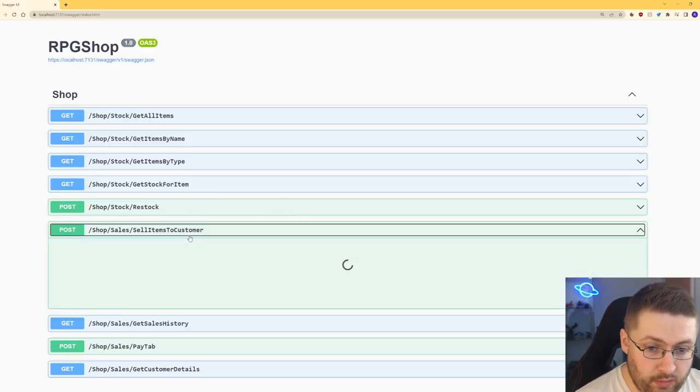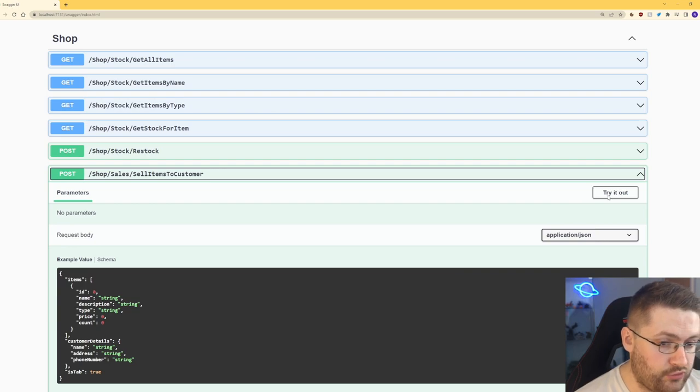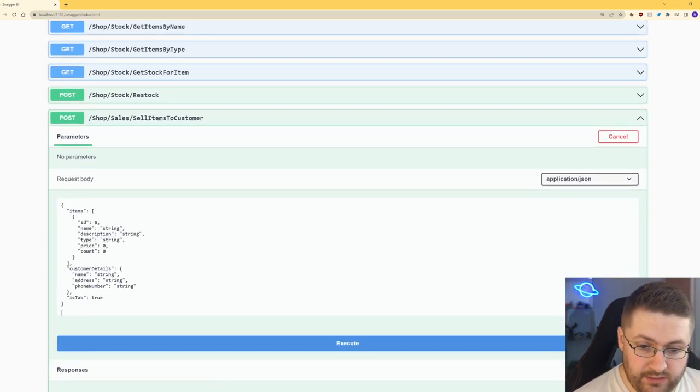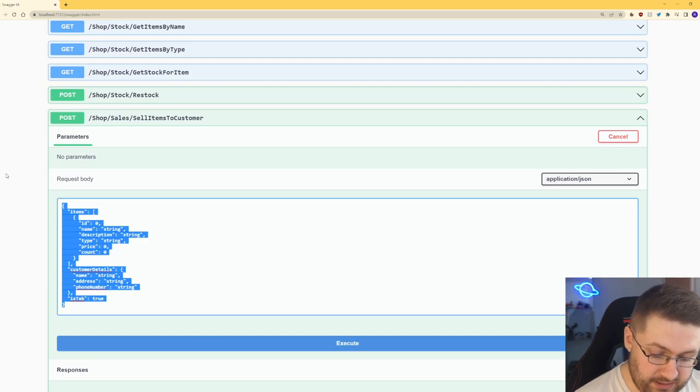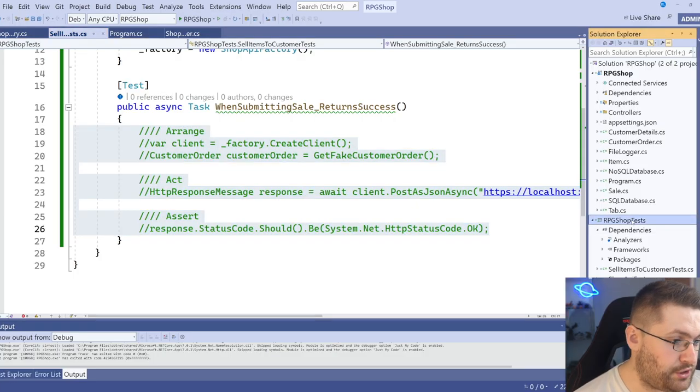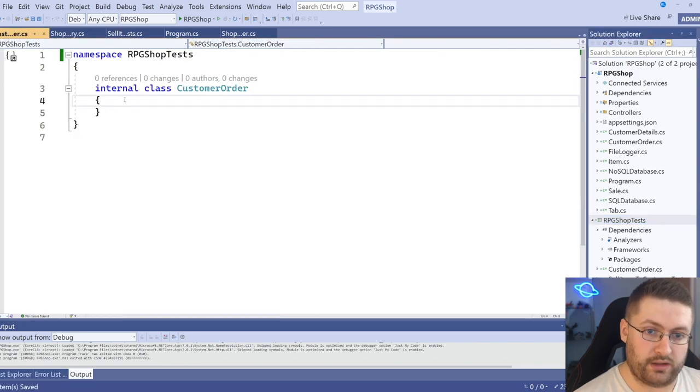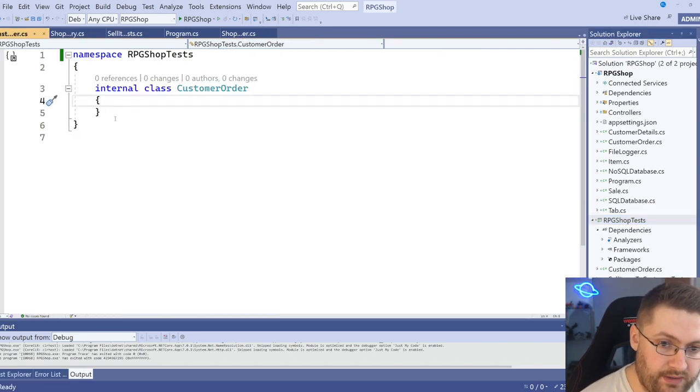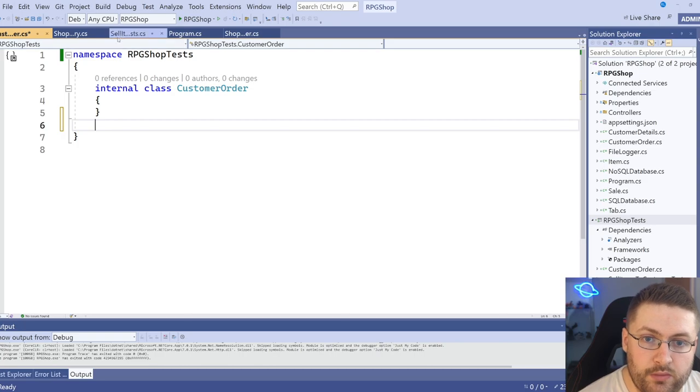And when we run our application, it's going to give us the swagger page. Now, what we're going to do is we're going to go here and we're going to click on try out. And this is going to give us the JSON it's expecting. So we can copy that. And then back in visual studio, what I'm going to do is create a new object. I've called it customer order.